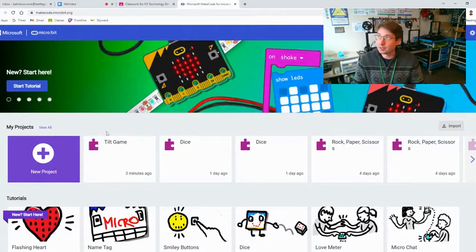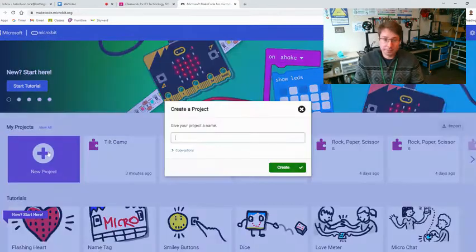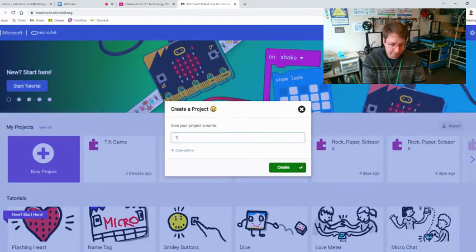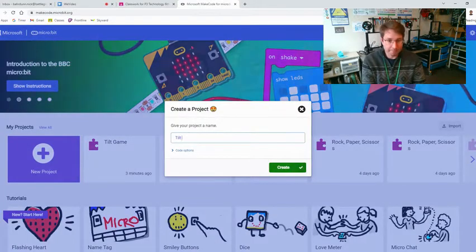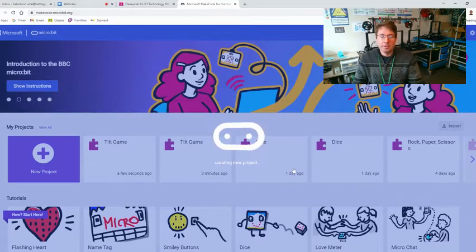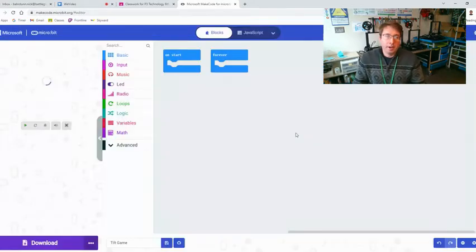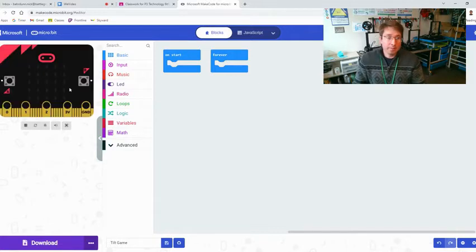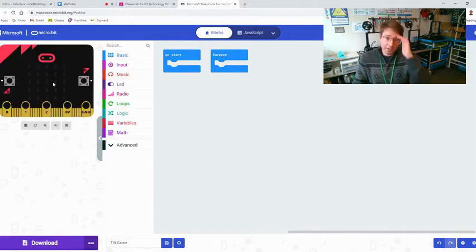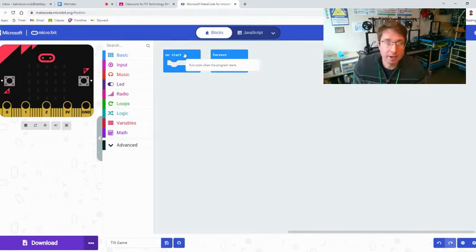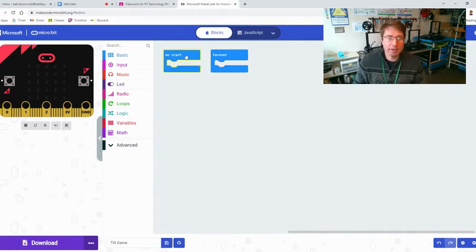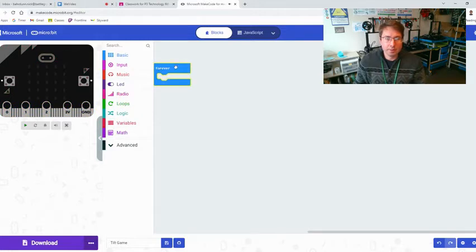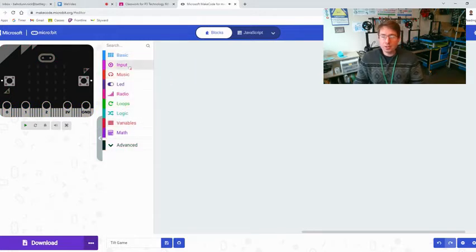This brings us here into the main session. When I click new project it's going to be called tilt game. You may have a simulator on yours but many of them don't work for now, but just follow along with me and if you follow my code it should work.